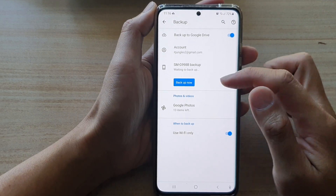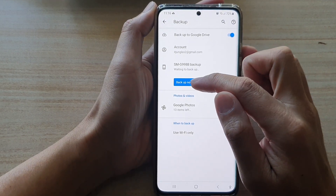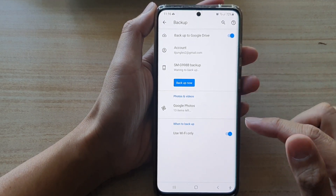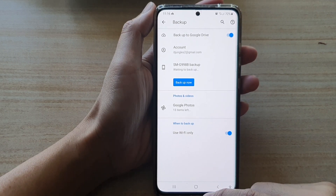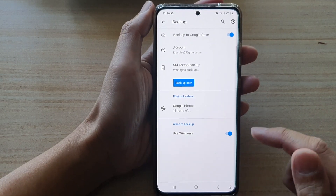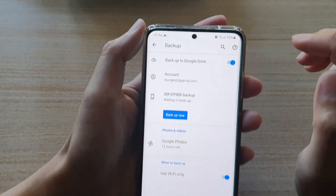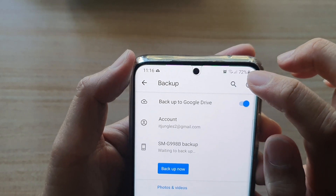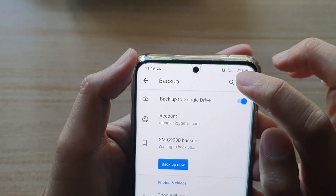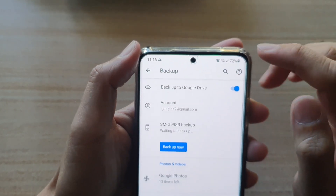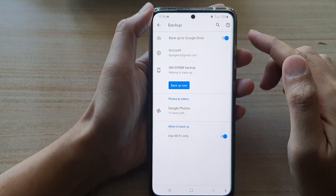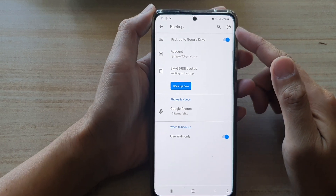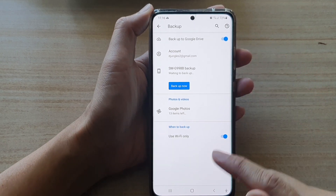If you want, you can also tap on Backup Now to proceed with the backup immediately. Make sure you have a good Wi-Fi connection — as you can see, my Wi-Fi connection is very weak, and this can take a long time to backup if you do not have a good Wi-Fi connection.